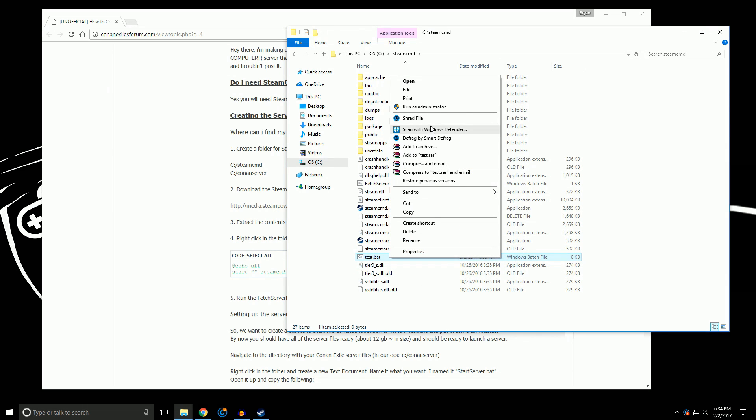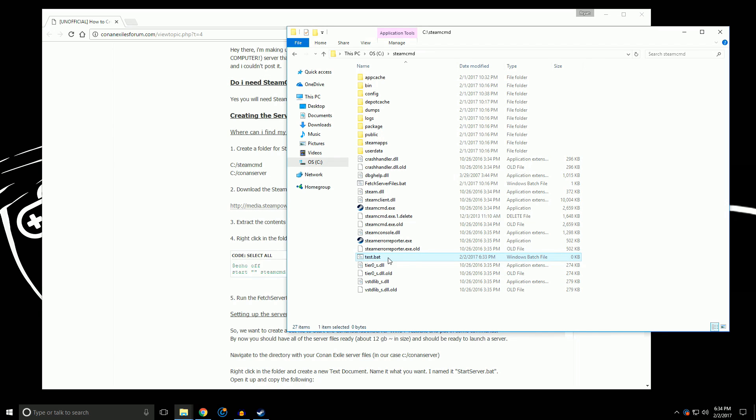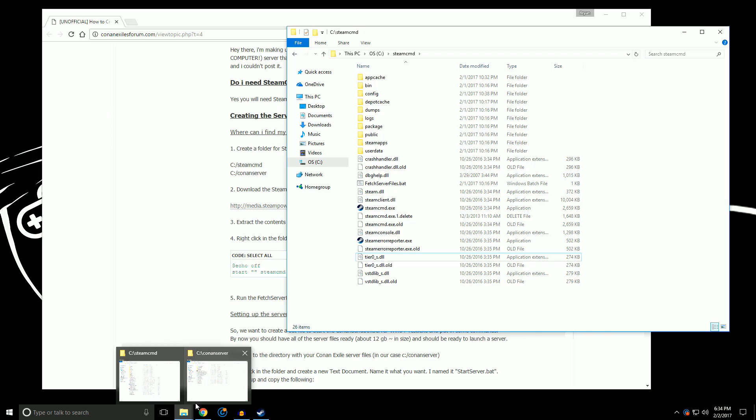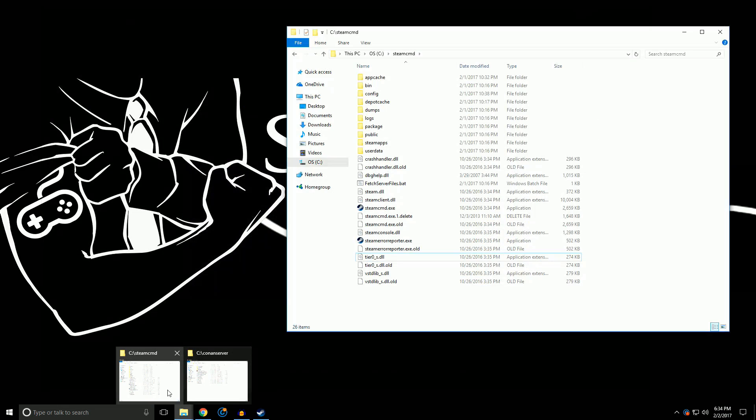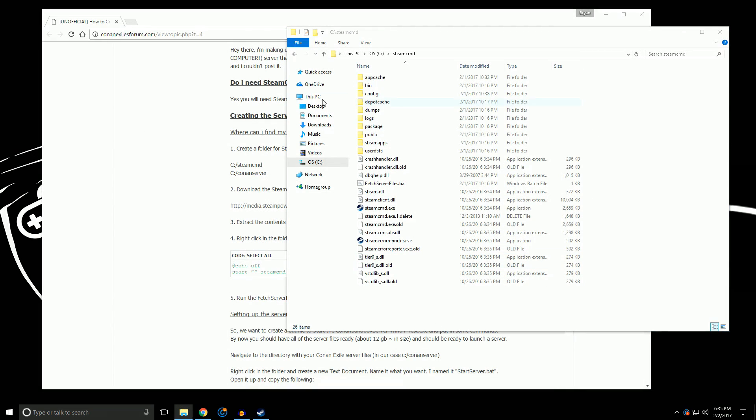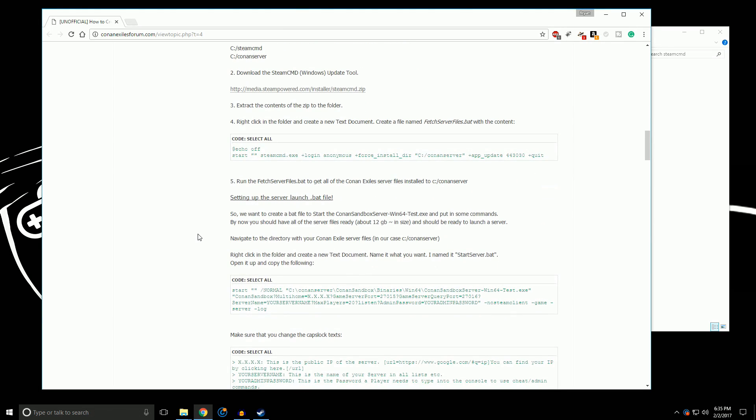And then you right click and edit, and then you make your changes, okay? Let's go ahead and get rid of that. Then once that's done, you double click on your .bat file, you'll see a command line window pop up if you have a good internet connection, and it will start downloading the Conan server. It's going to be a big file, it's about 12 gigs. Once that's all done, it should take a little while.